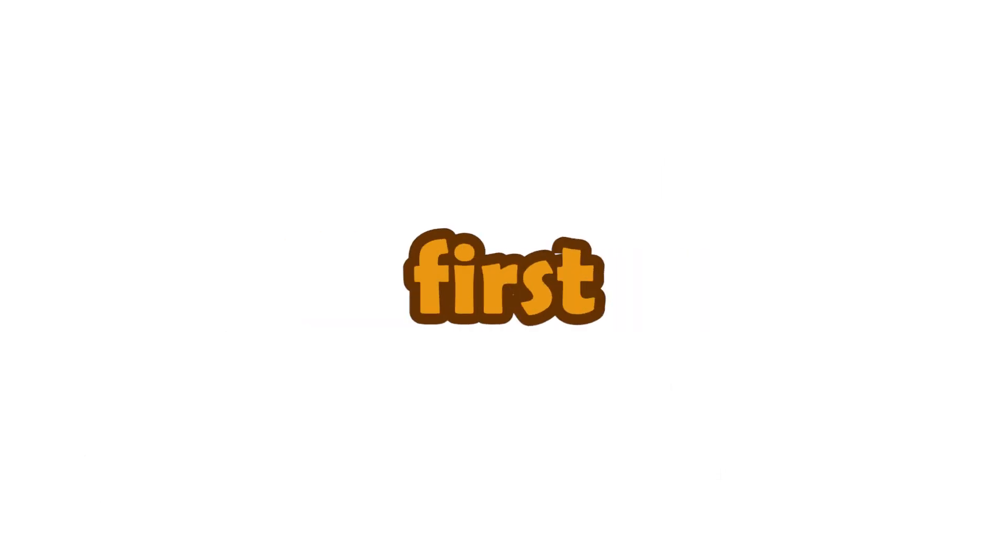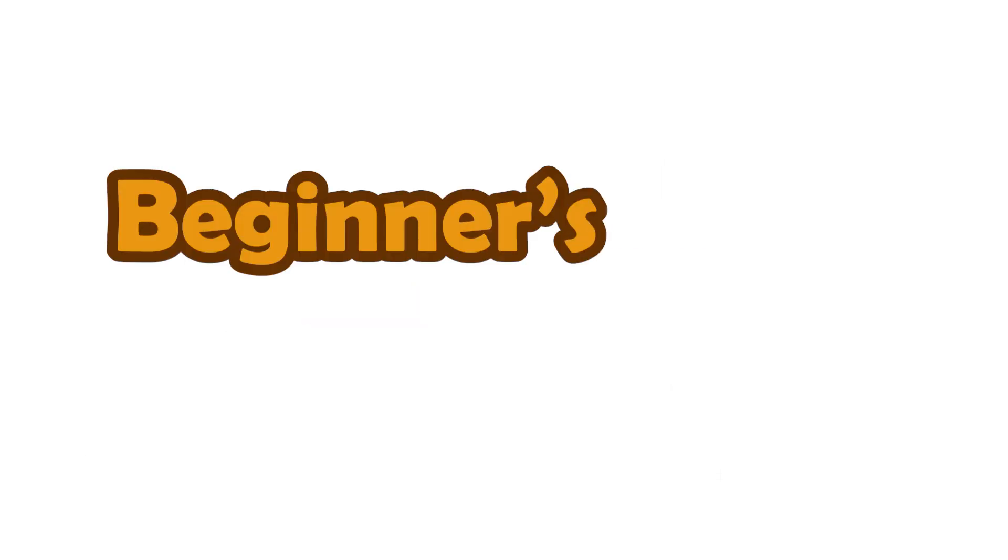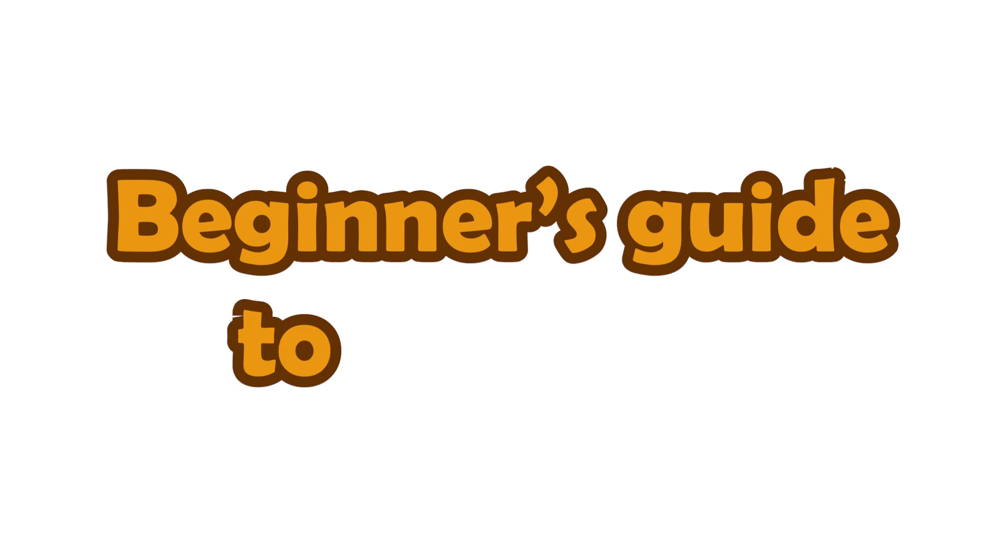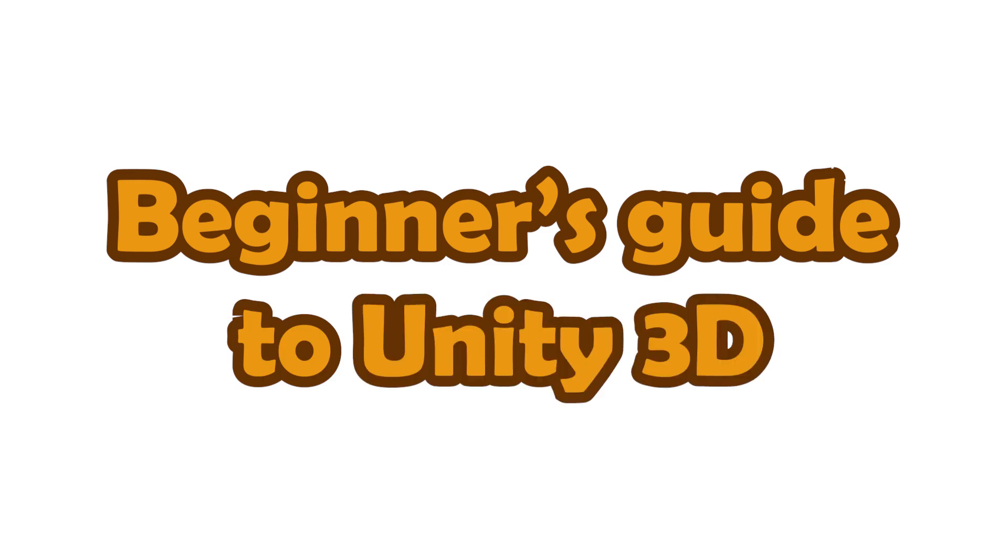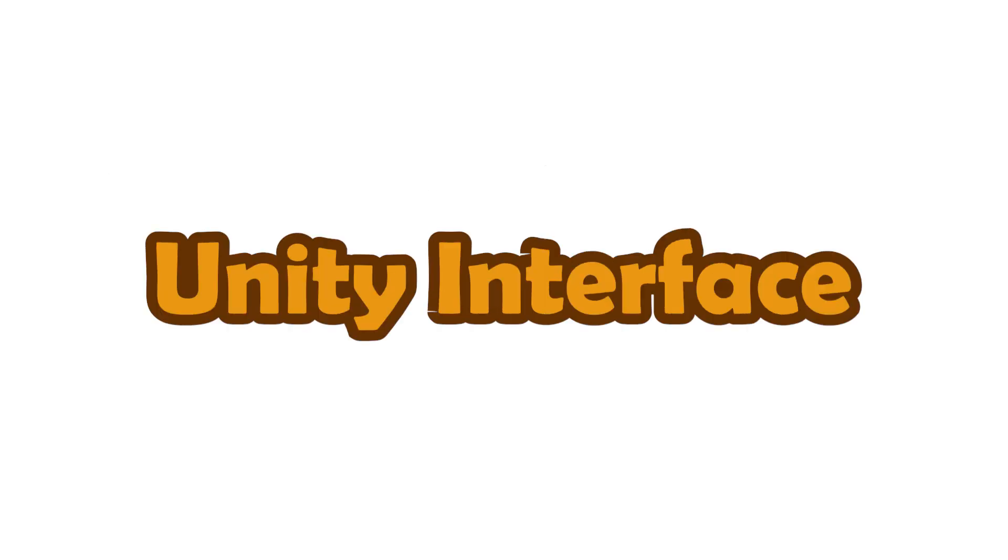Hello and welcome to the first video in this beginner's guide to Unity 3D. In this video we are going to kick things off from the very start. We are going to take a look at the interface of Unity and learn some basic concepts of game engine.